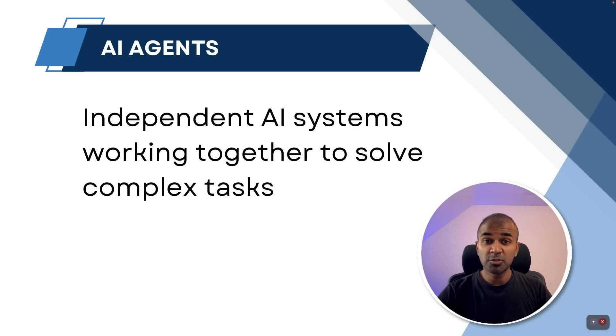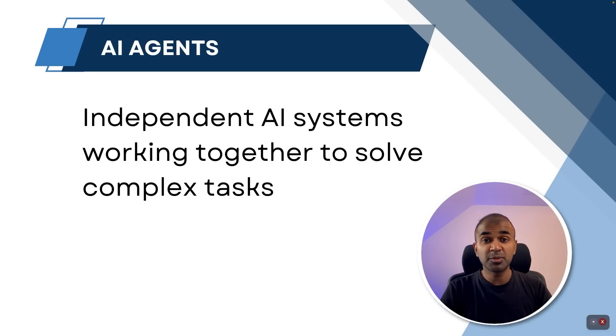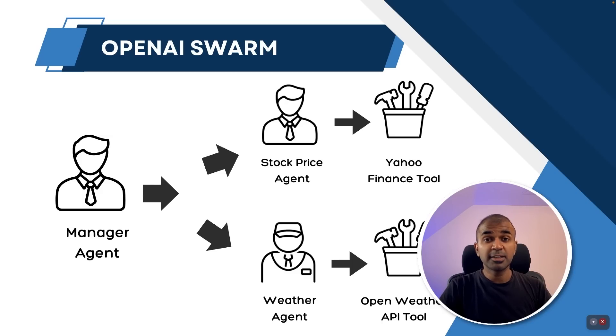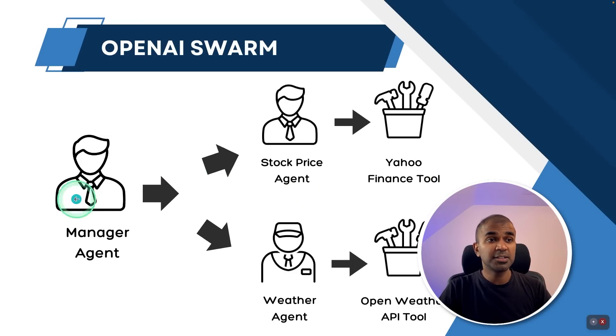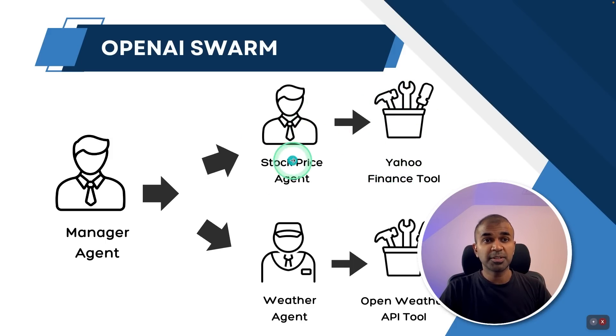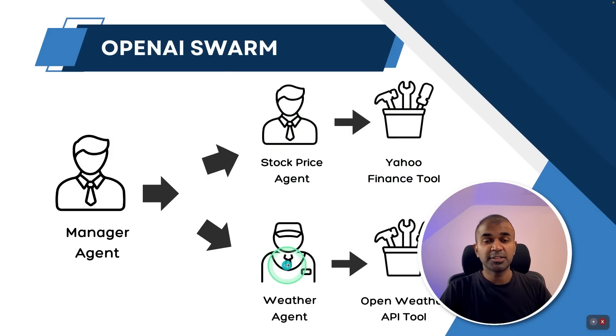This also can be integrated with Ollama or any open source models, which means you can run this completely locally, and it's free of cost. So in our example, we are going to create a manager agent, a stock price agent, a weather agent, and we are going to provide tools such as Yahoo Finance tool to the stock price agent, and an OpenWeather tool to the weather agent.